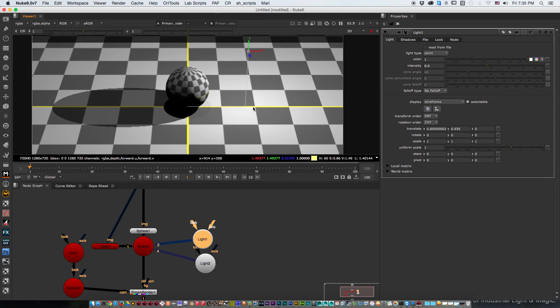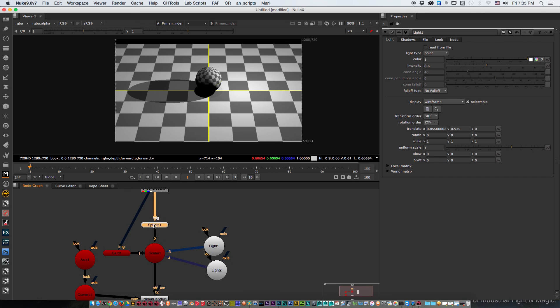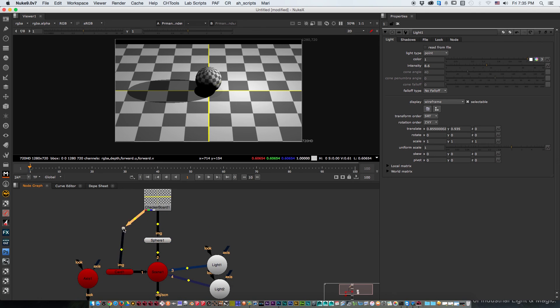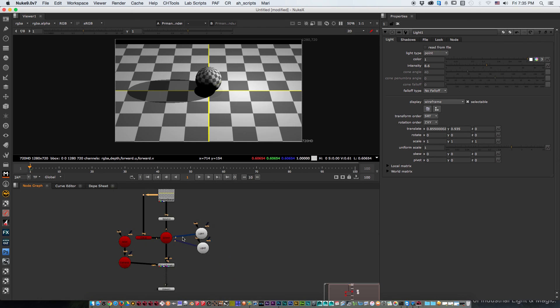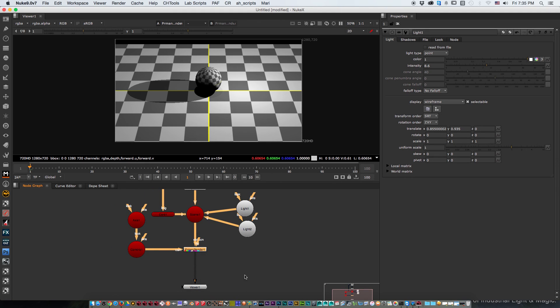That's pretty much how to set up PRMan for Nuke using the non-commercial edition. If you like RenderMan and you're working in production, get the full version. There are other great products out there like Atomcraft with all the render passes and so on. Now you have some extra rendering capability to use — have fun! This is Pedro Flores for VFS Lunchbox. Bye-bye.